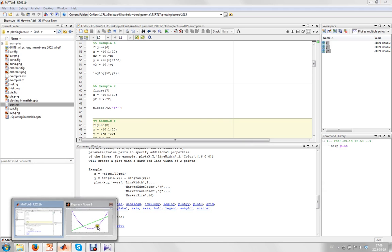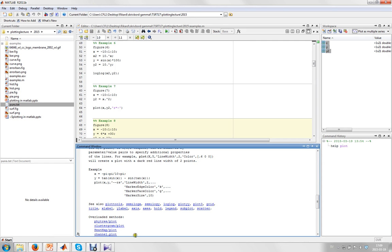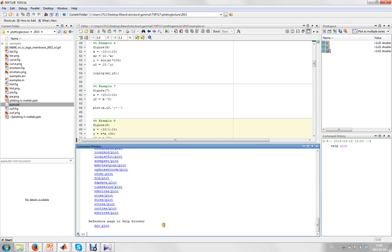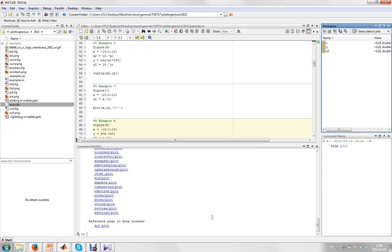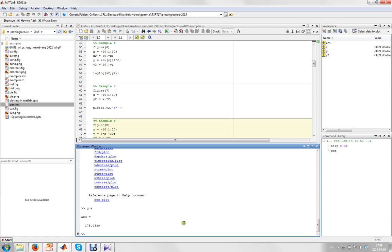So here we have MATLAB, and we still have a figure from earlier. You can see here are some variables, but GCA is not one of them. But since it's inbuilt in MATLAB, we get an answer — it says 175 point something. What the heck is this? It's just a number, but there's actually something behind this number, and we can use the GET command to find out what.